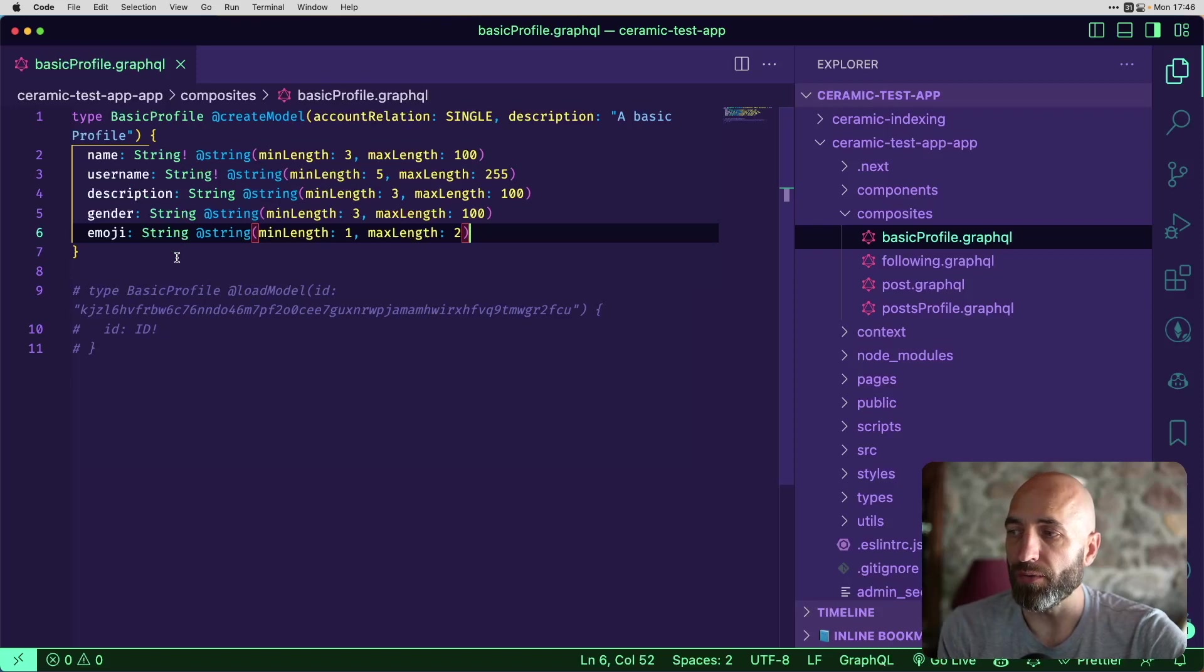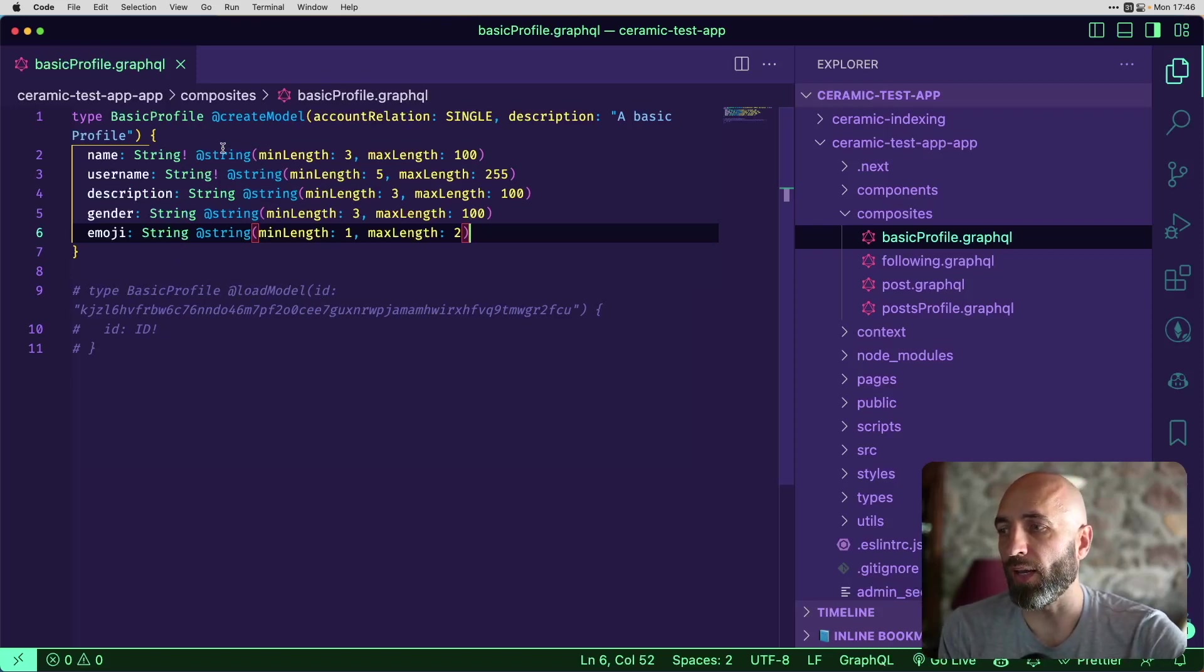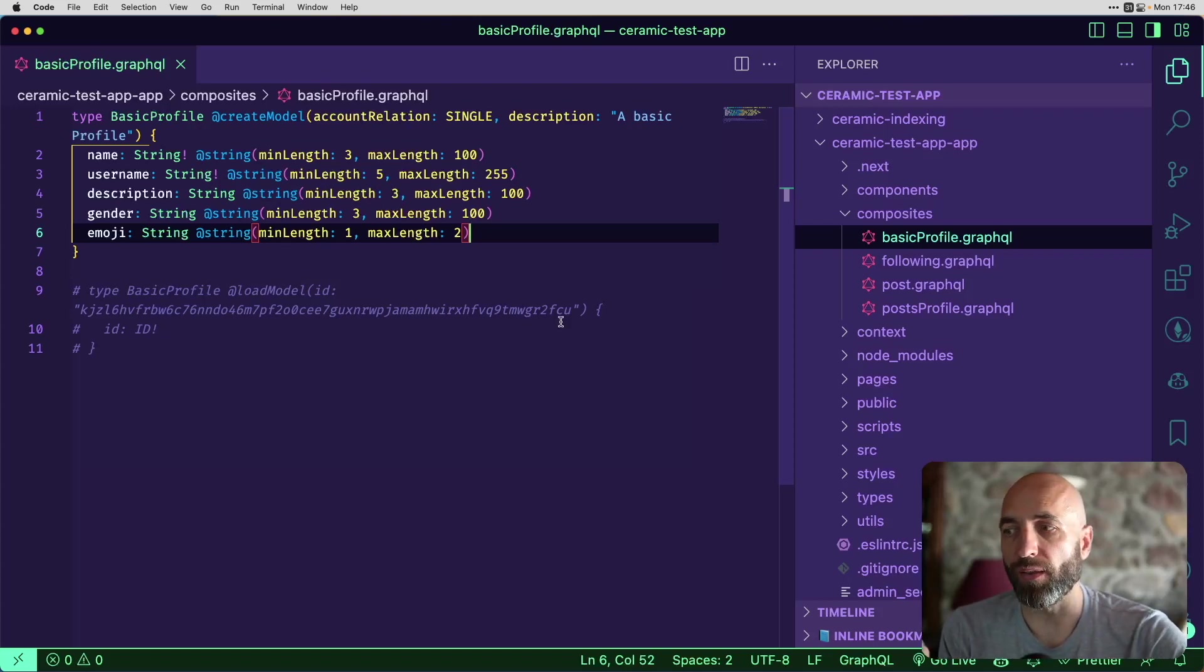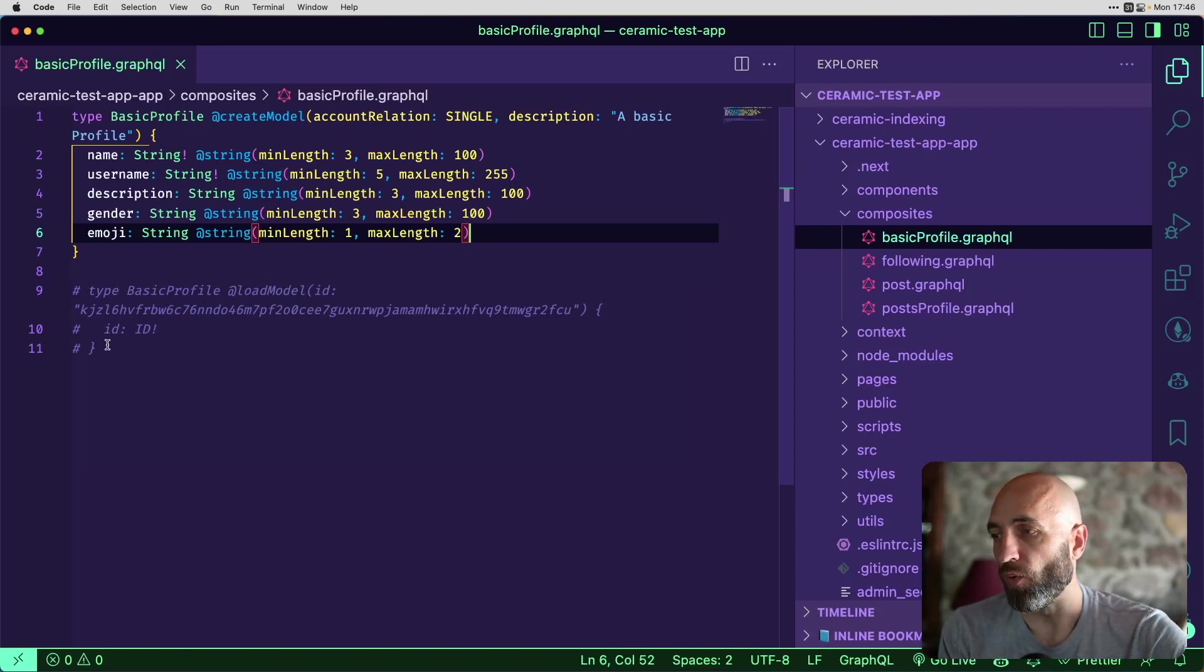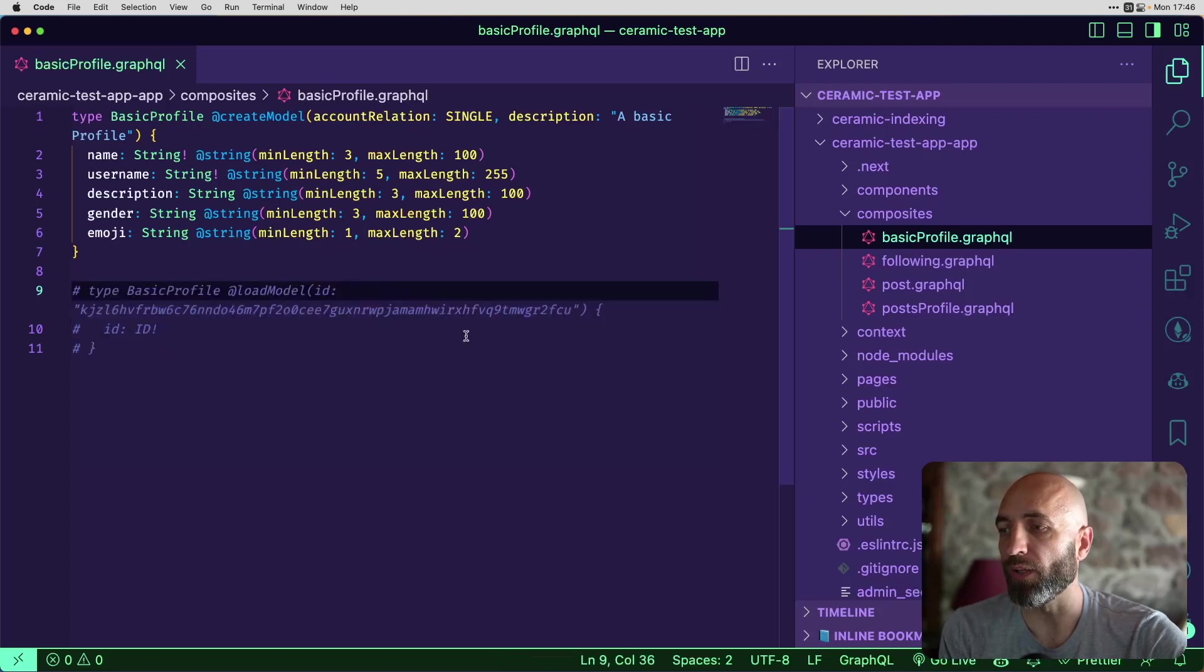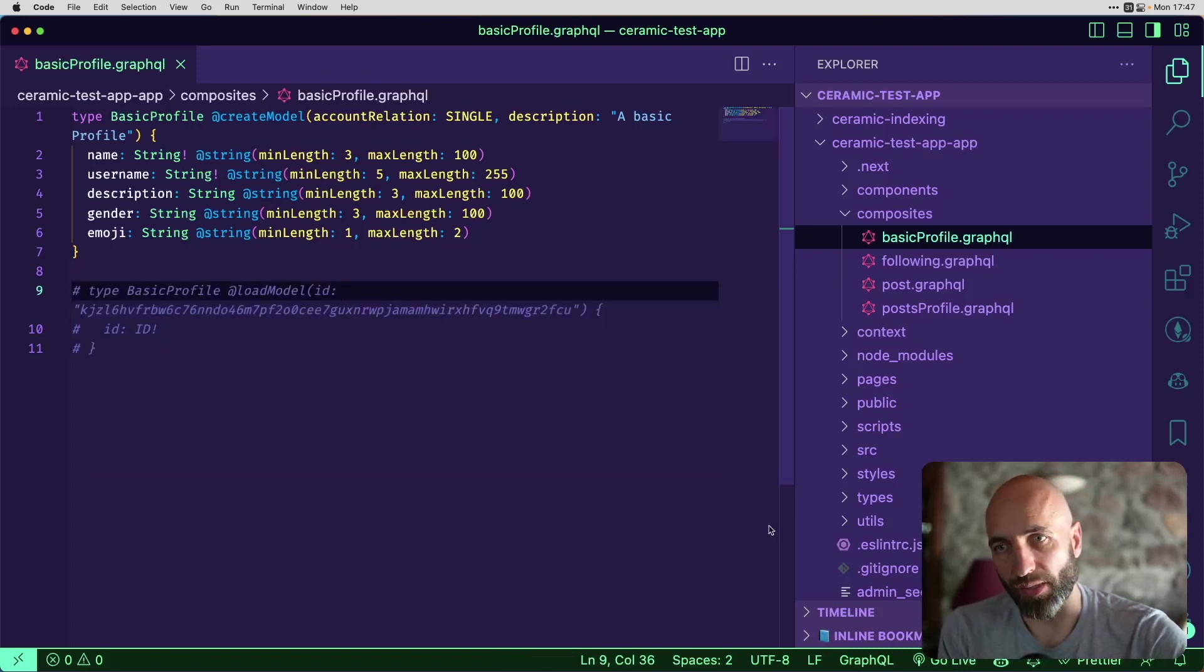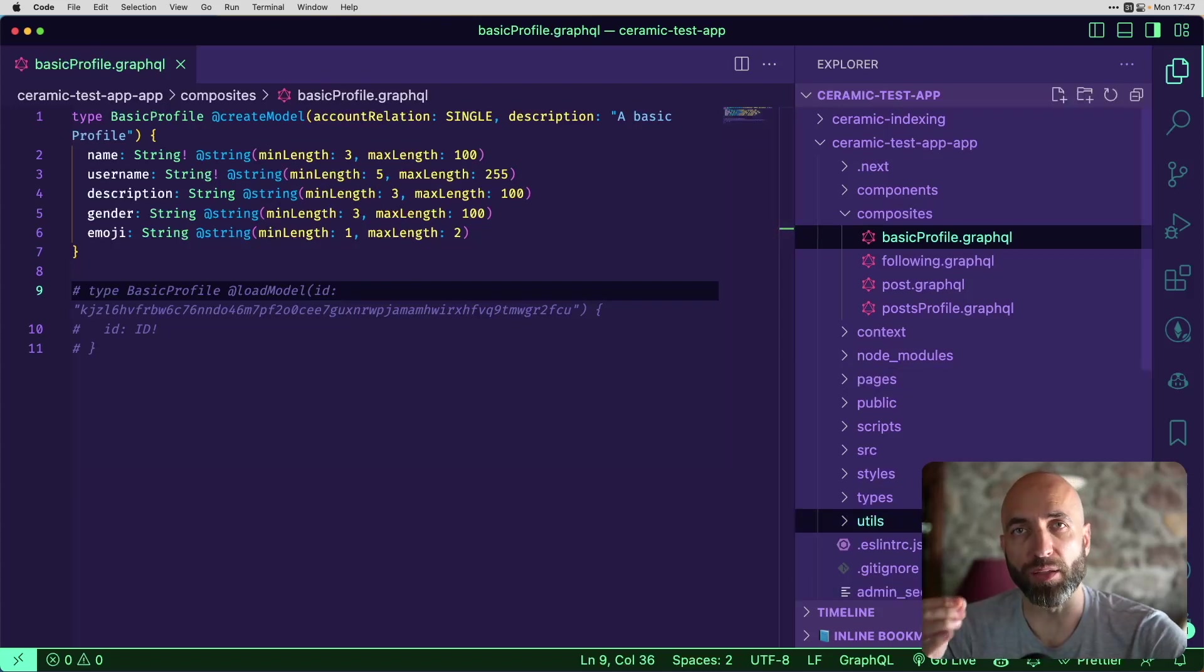This model creates a GraphQL implementation of a fundamental user profile data model. And it describes everything that we have seen in the app. The name, the username, description, gender sets the rules for the name, the type of the field, the minimum, maximum length, and everything else. So you can either create the model from scratch, or if you know and want to use an existing model, you can use that model by ID. So we have started with the model.